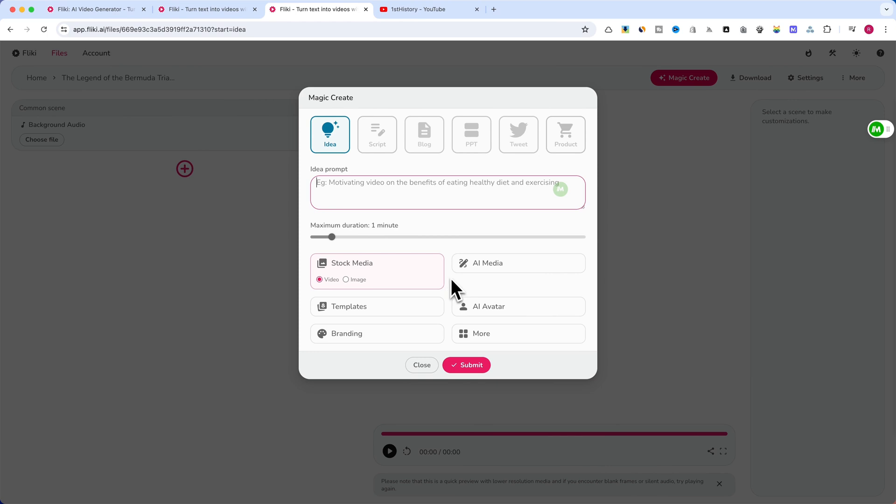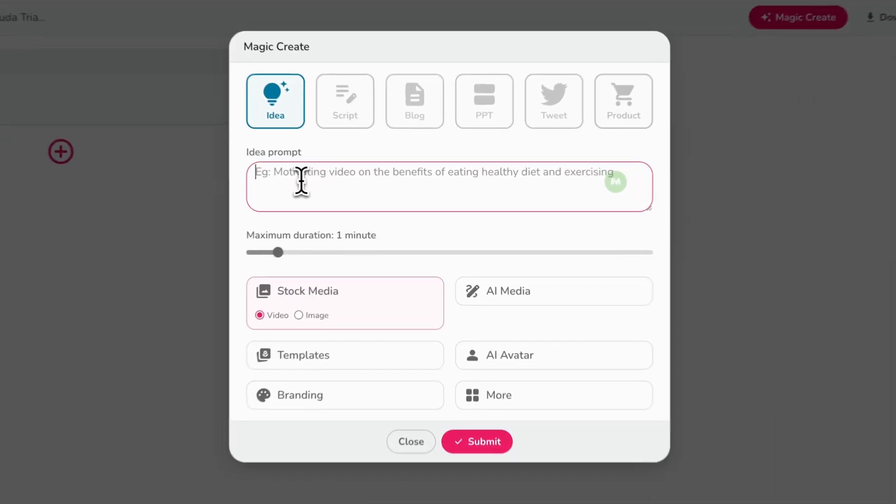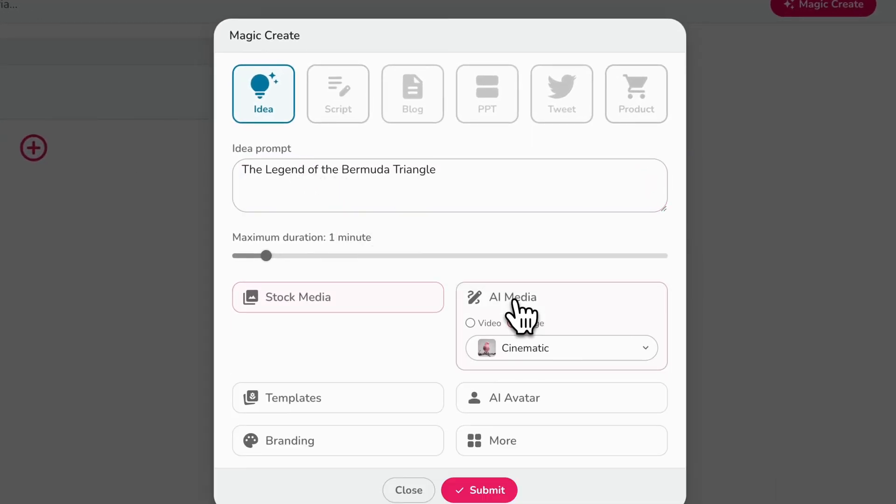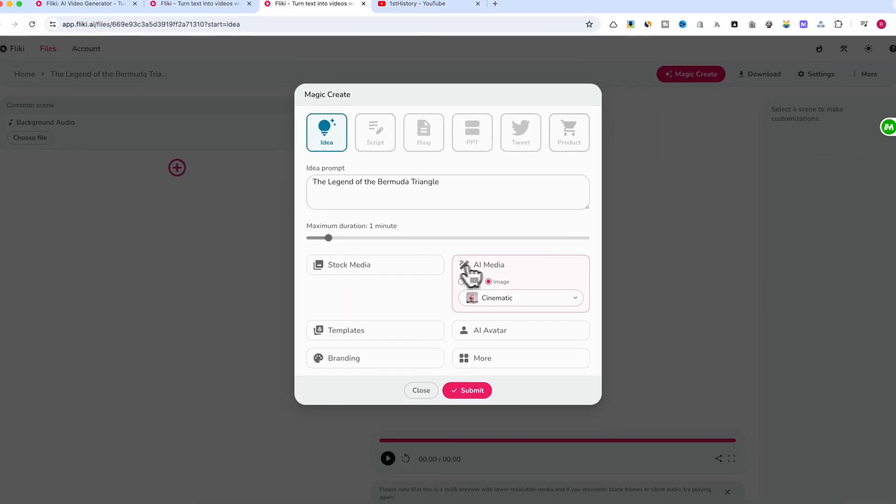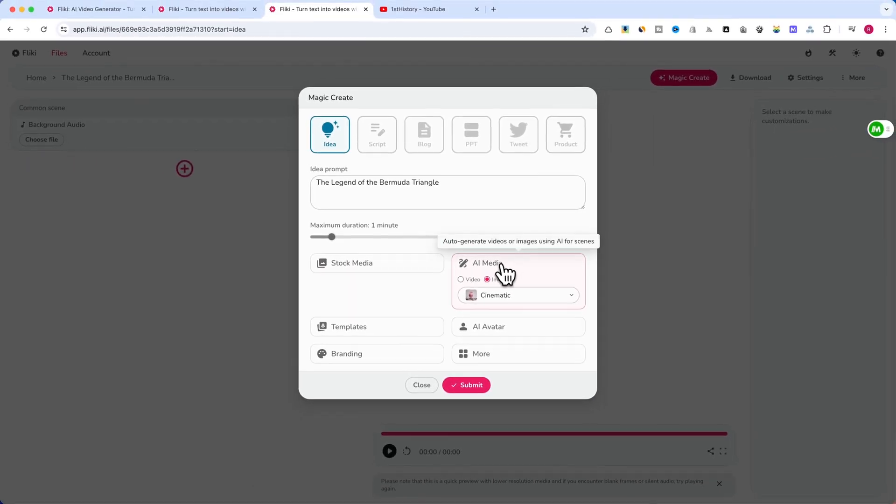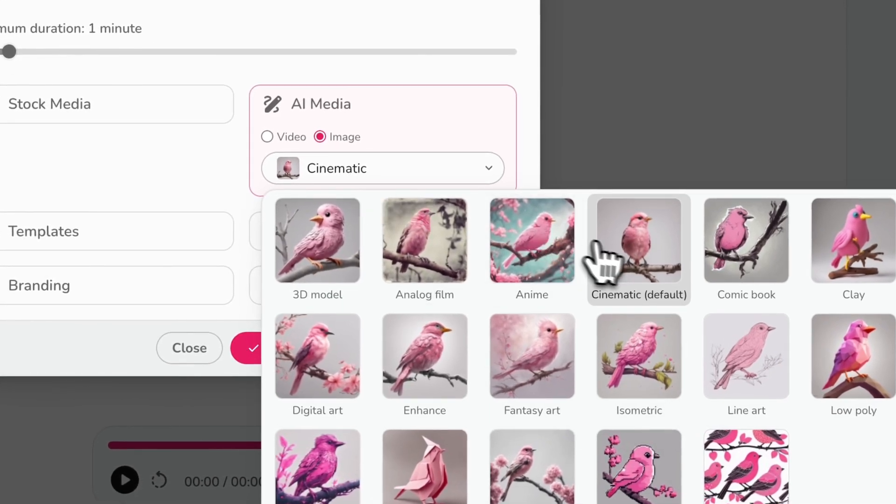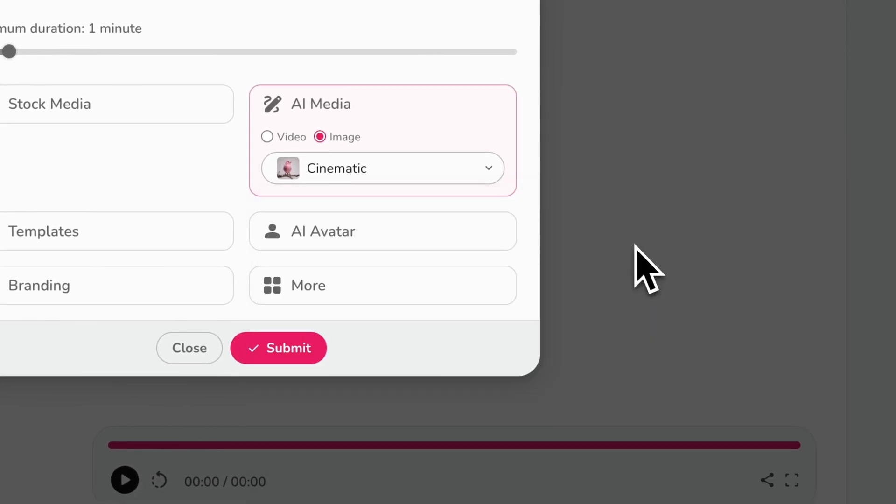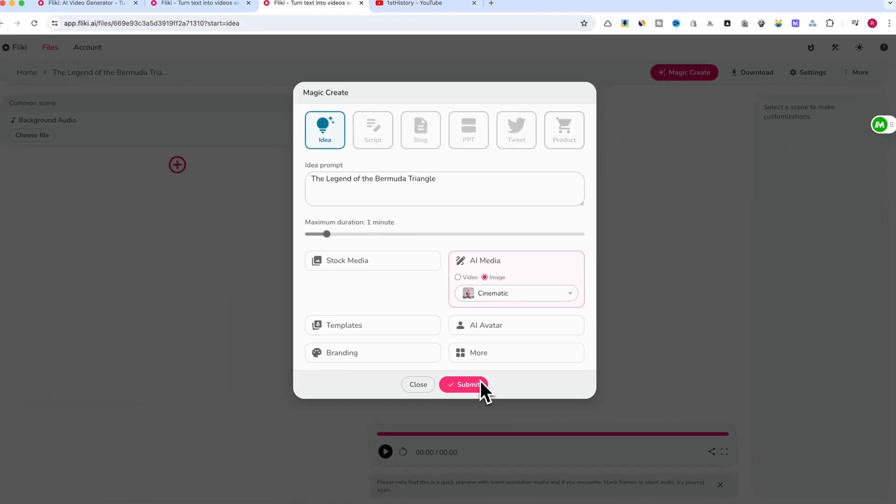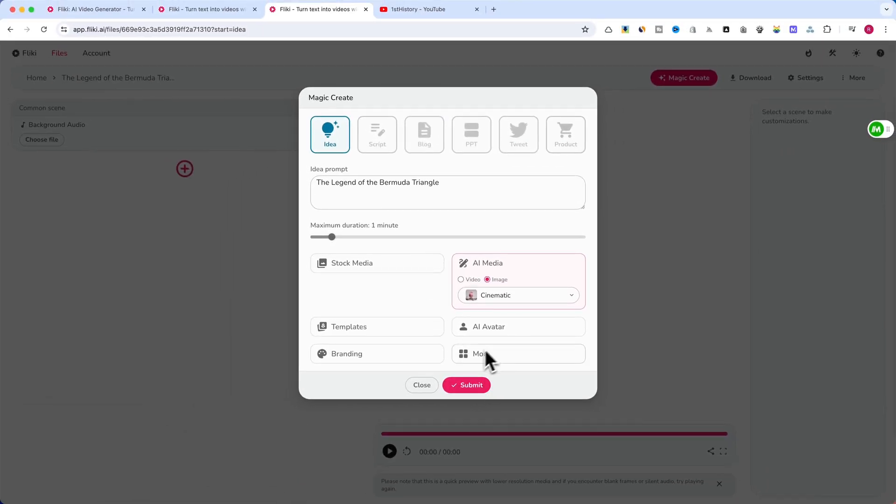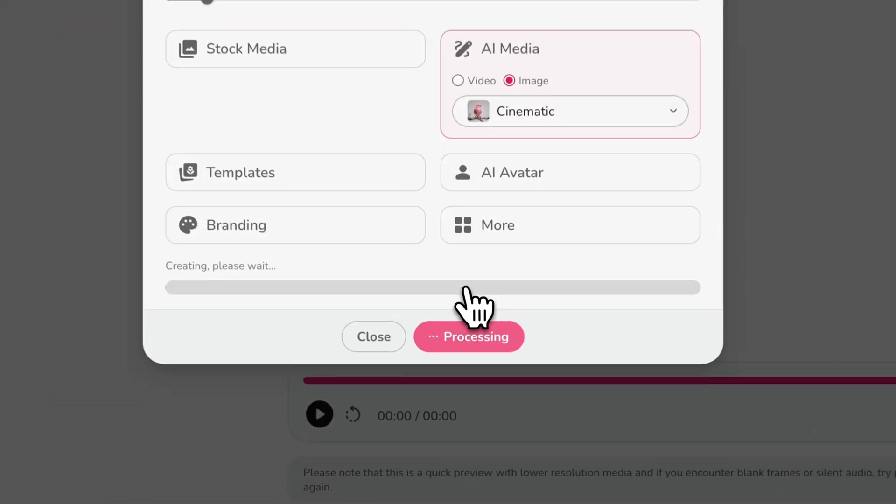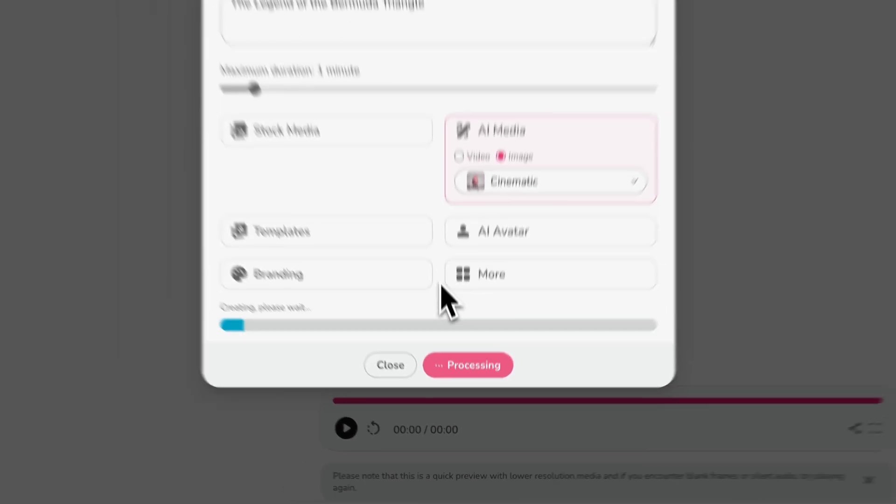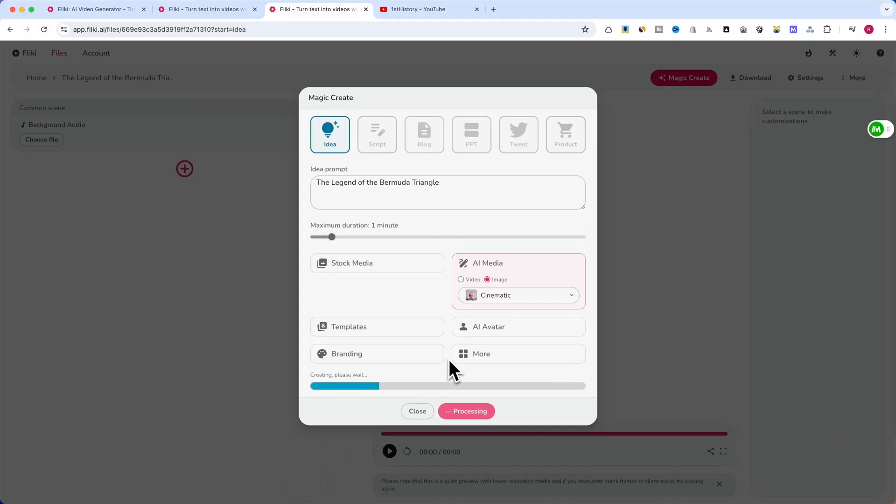In the idea box, write your video concept. Select your desired video length. Choose between premium stock media or AI-generated art for your scenes. I will use AI media with the style as cinematic. Optionally, add AI avatars, sound effects, headings, and stickers. I will leave them empty. Hit Submit and let Flicky work its magic.